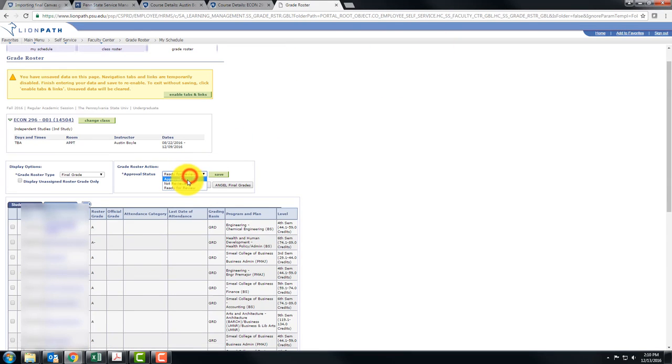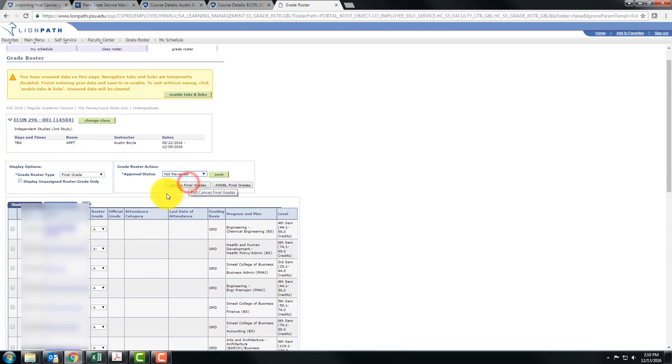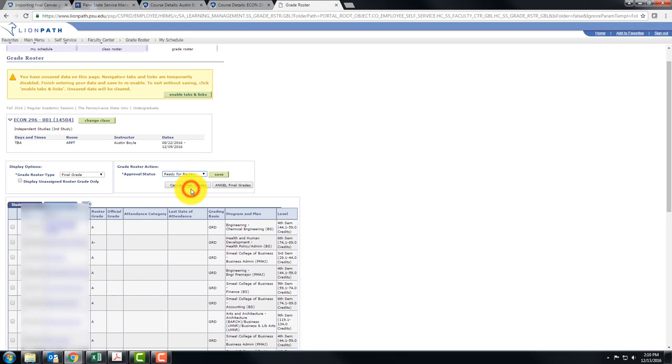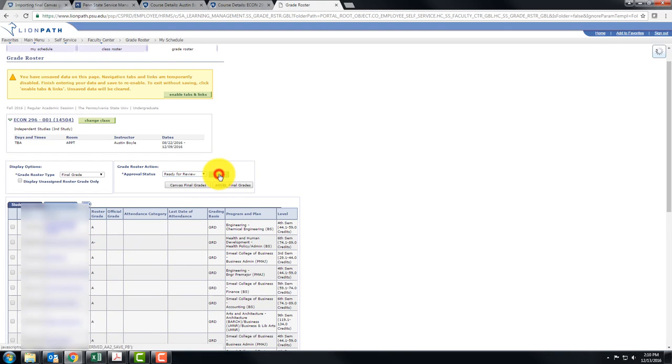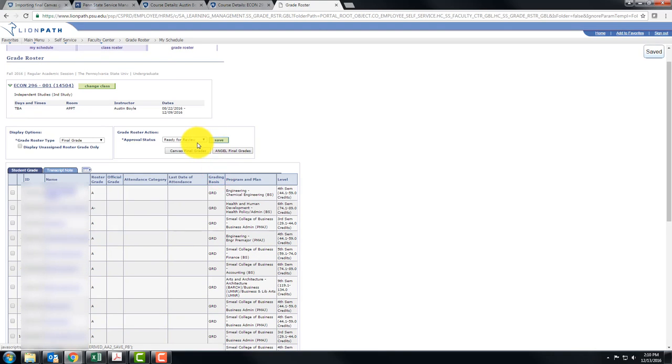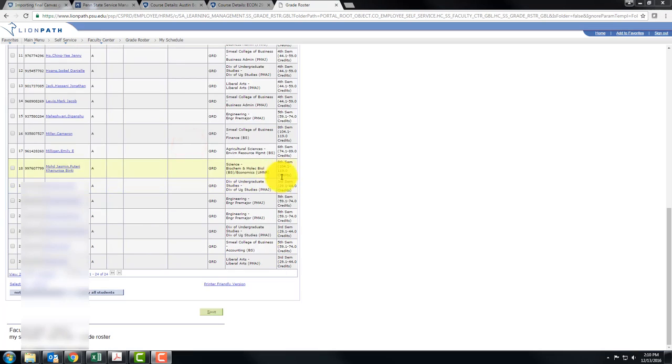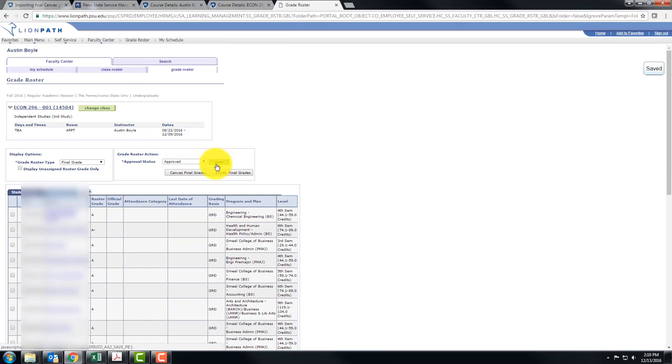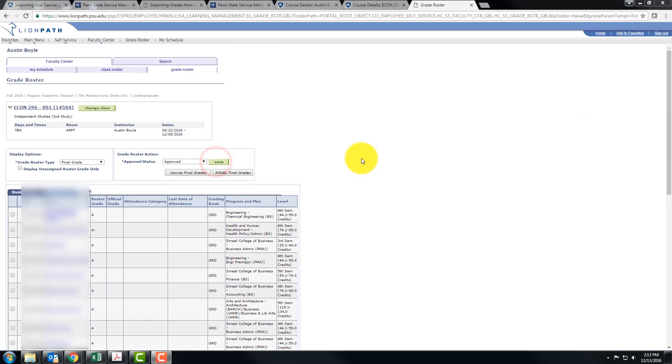Up at the top you were at not reviewed. Change your approval status to ready for review and you see that you no longer have the option to change things. You can click save and then you can go to approved. Click save. Go up and click save. It looks like you don't get a confirmation message but grades should be saved at this point.